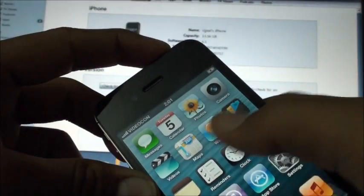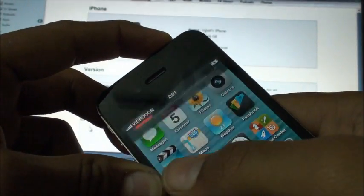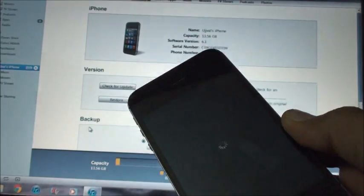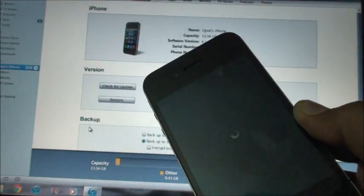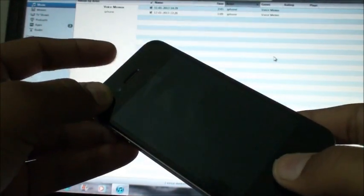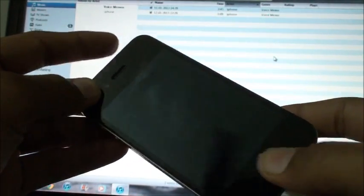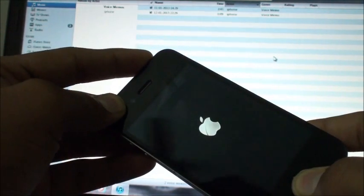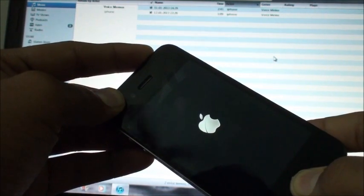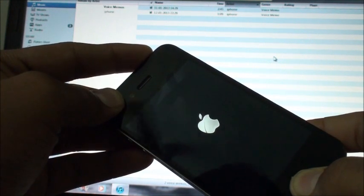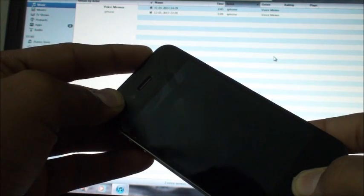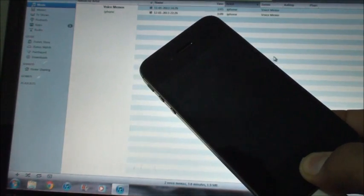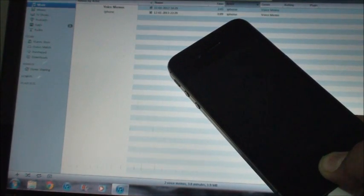So after the device is turned off, you need to hold the power button and the home button together for 10 seconds: 10, 9, 8, 7, 6, 5, 4, 3, 2, 1, and release the power button and keep holding the home button until iTunes recognizes it.